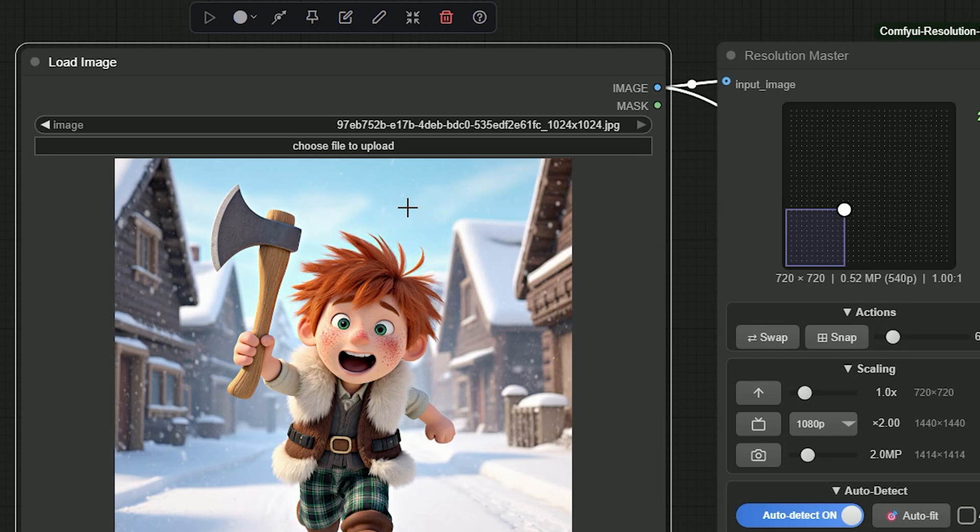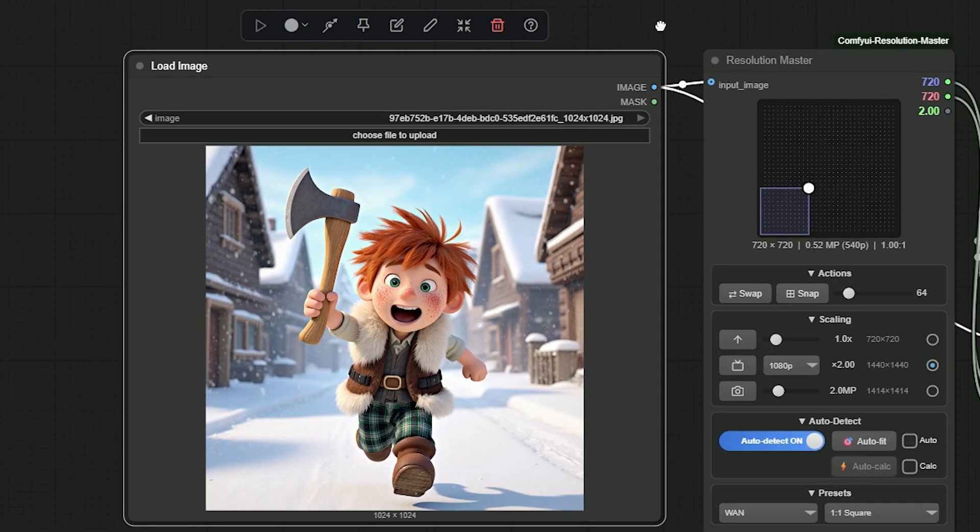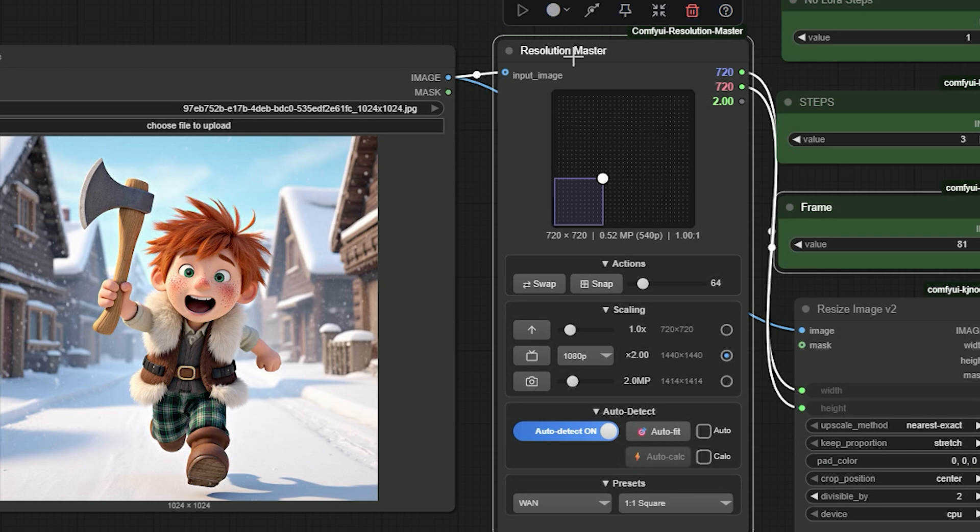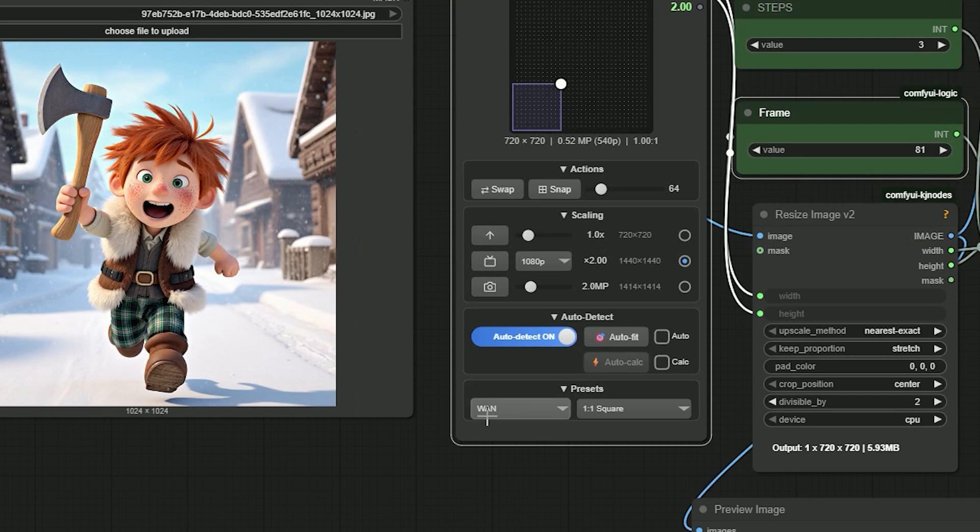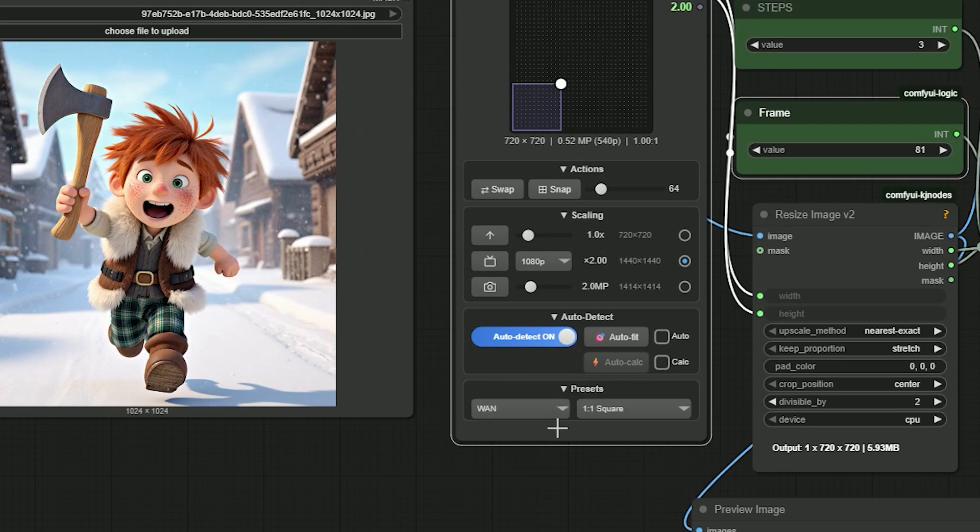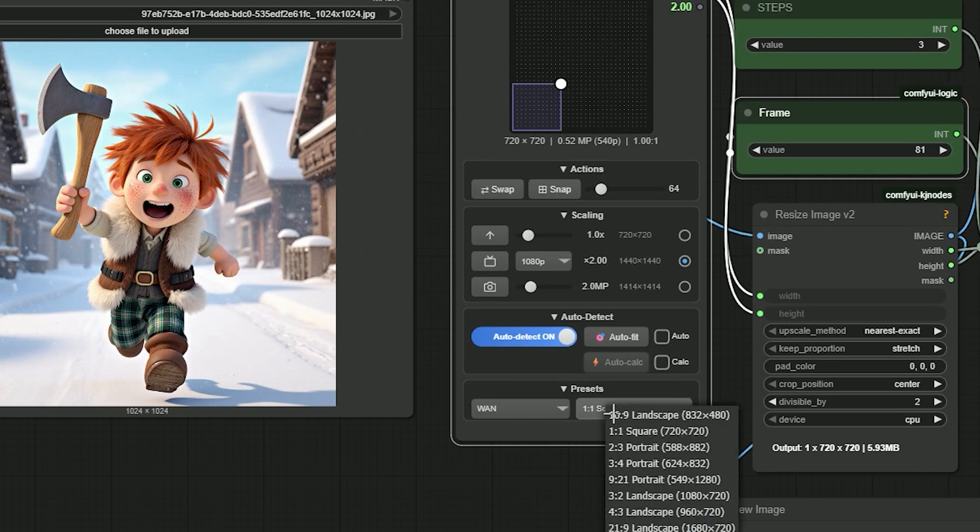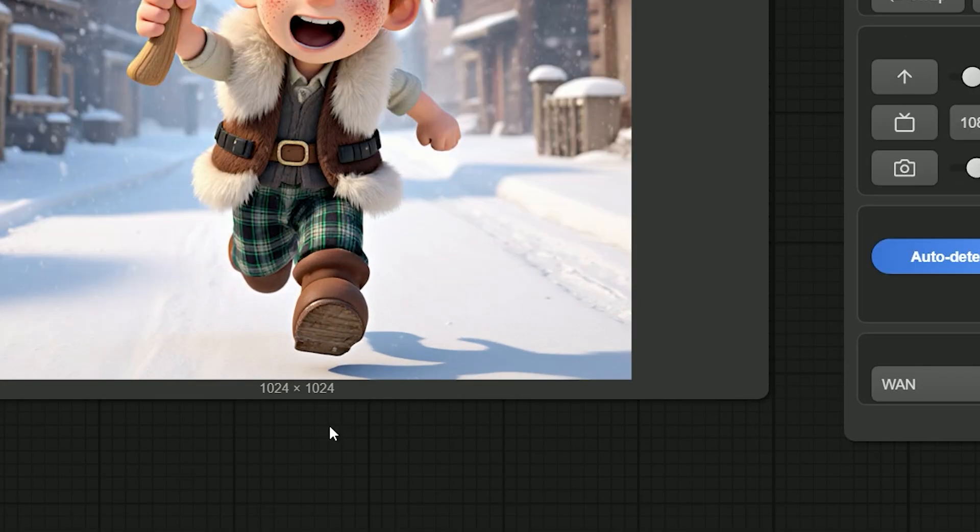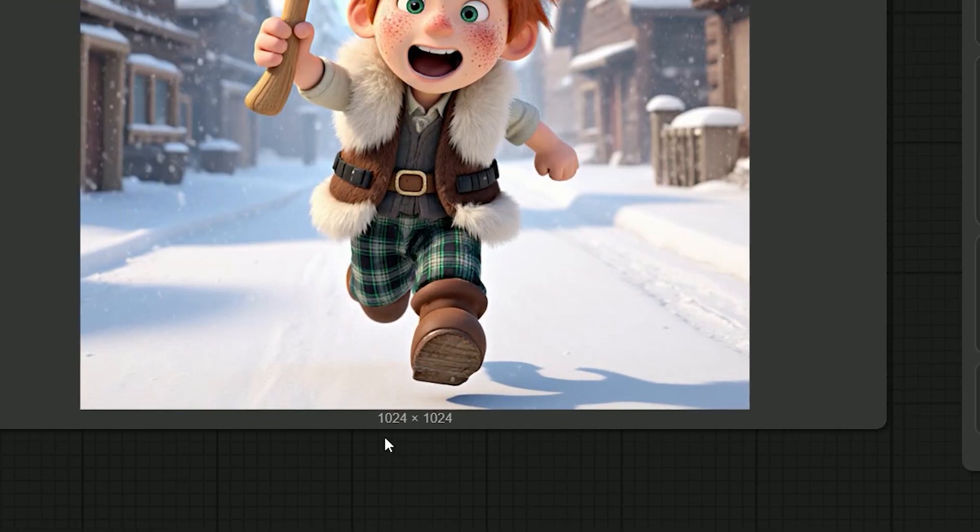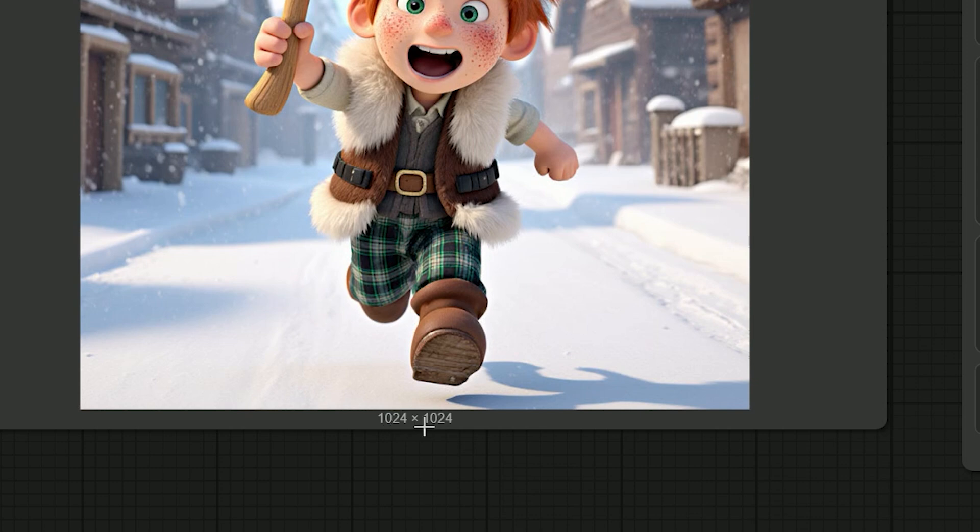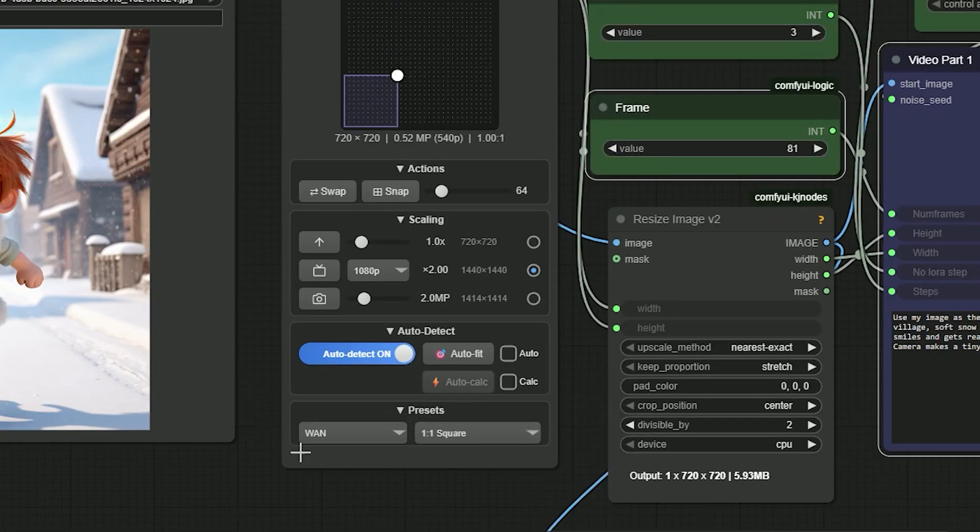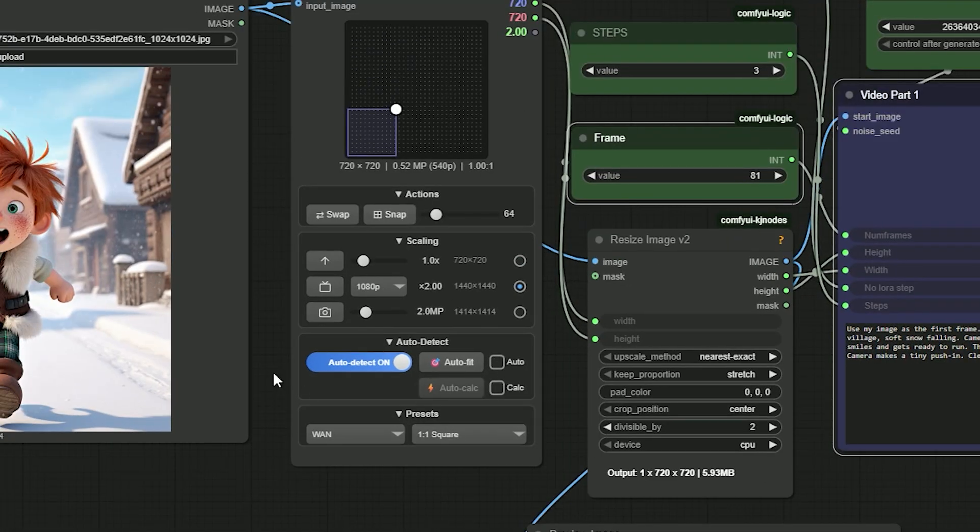So here I have uploaded my image, which is a boy with an axe. I have always used Resolution Master because it's the best simple way to choose a safe resolution. In the preset, I select Wen and I choose 720x720. If I try 1024x1024 on low VRAM I get a allocation error, so I stay at 720x720.